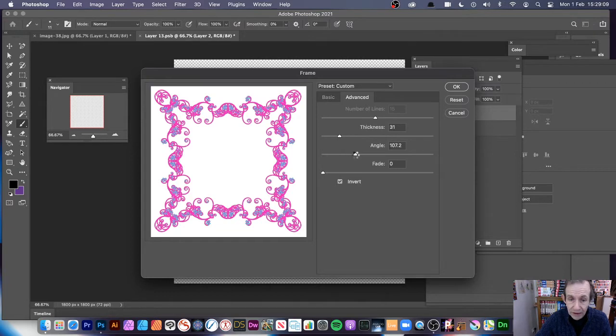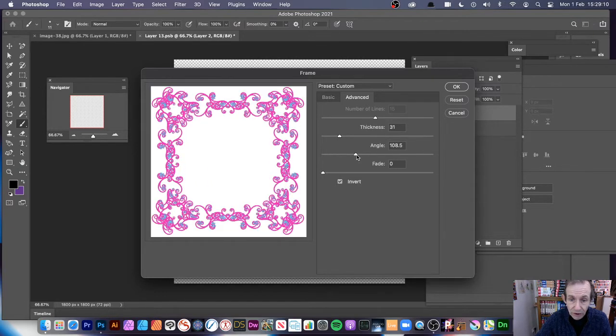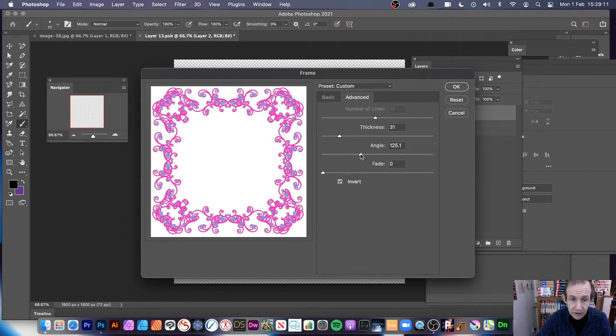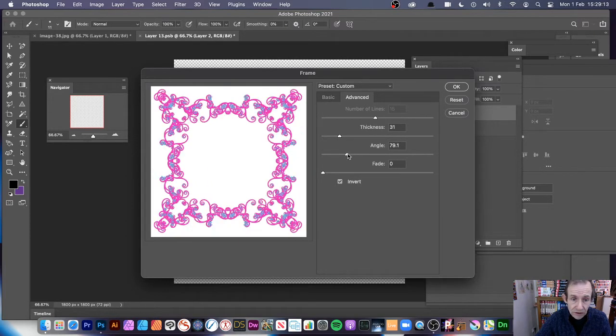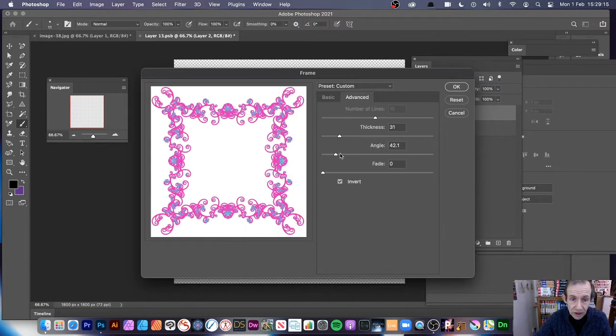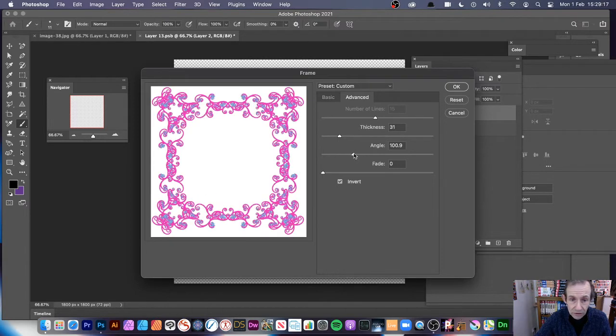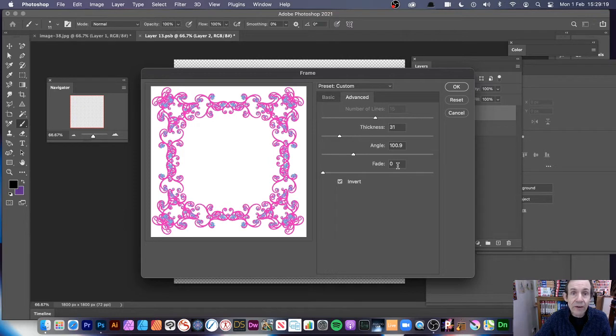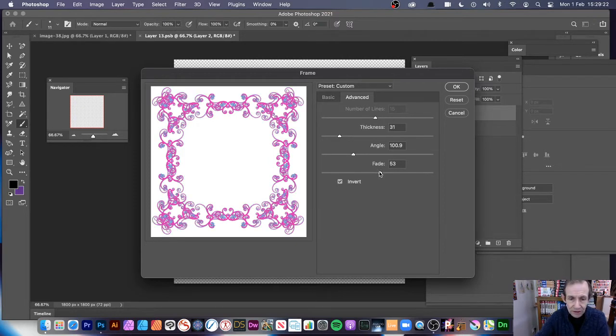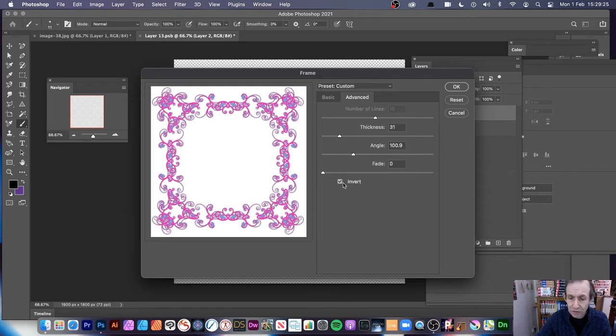And you can modify the Angle. So you can rotate it around. You can see you can create all kinds of different designs simply by changing the Angle. And you can also add a Fade, which is a very unusual effect, but it sort of fades it away at the top. It's very odd. And you can also invert.